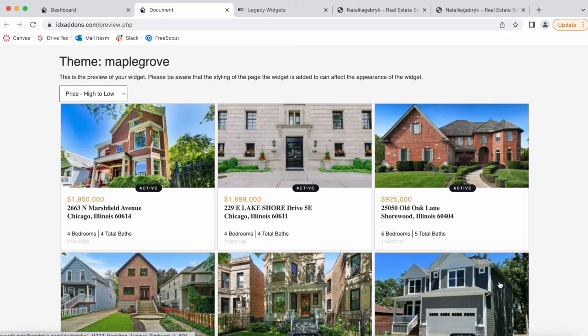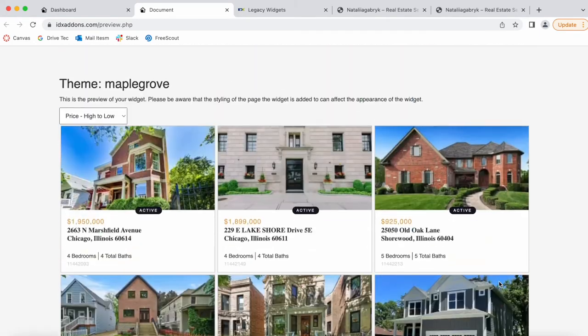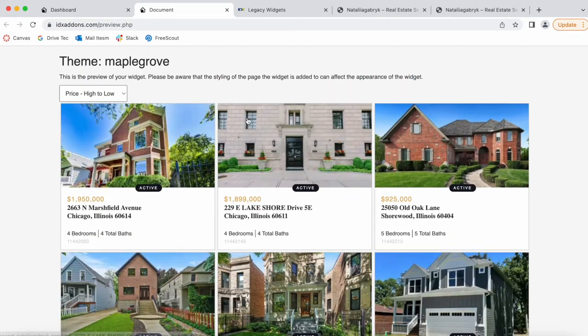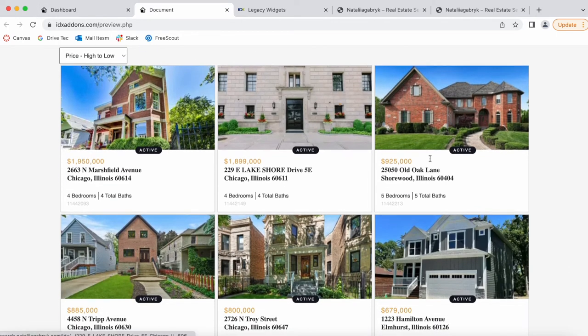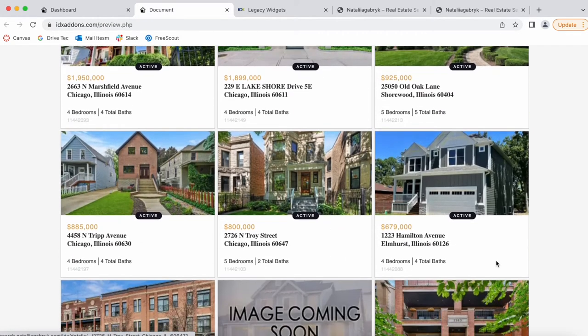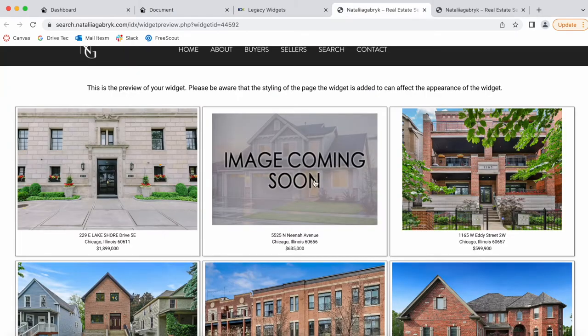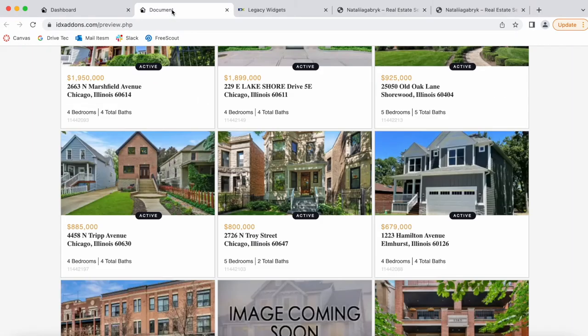This is the new widget we've created with our app, with the Maple Grove theme. Take a look at this property—it's available here in the second widget, and this property is over here in the first widget, so we can be sure it's taking properties from both widgets.